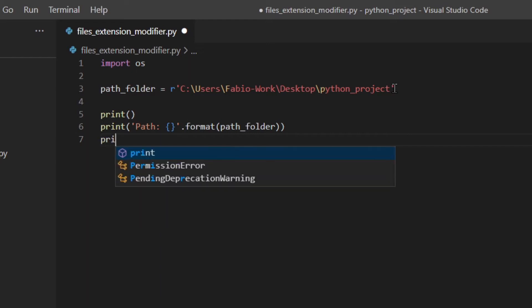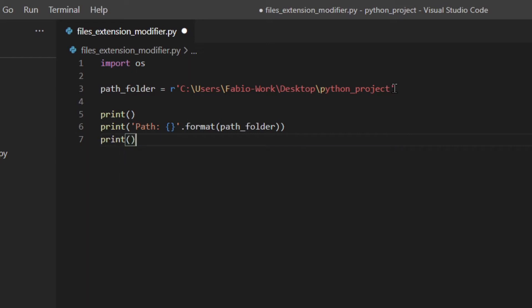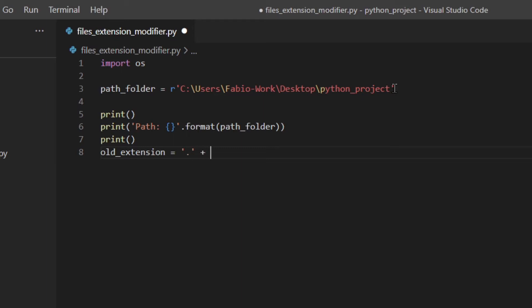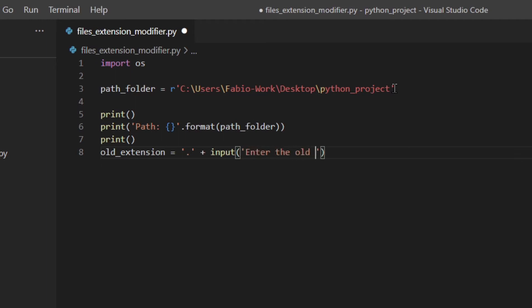Okay, then I'm going to print another space and here I'm going to ask the user to write the old extension which is the extension we want to modify. So I'm going to add a dot, and then input enter the old extension, example txt, mp3, etc.